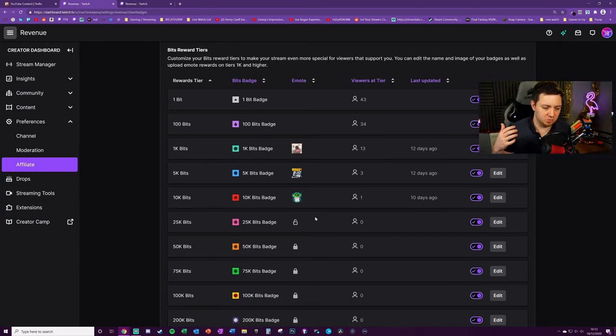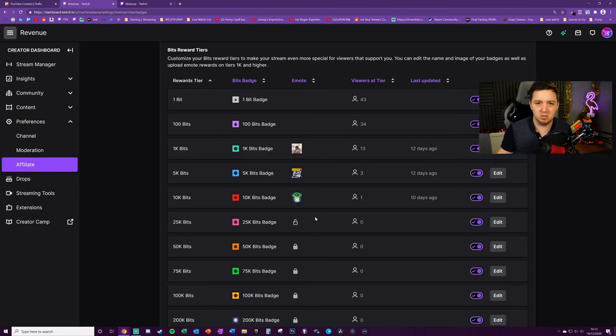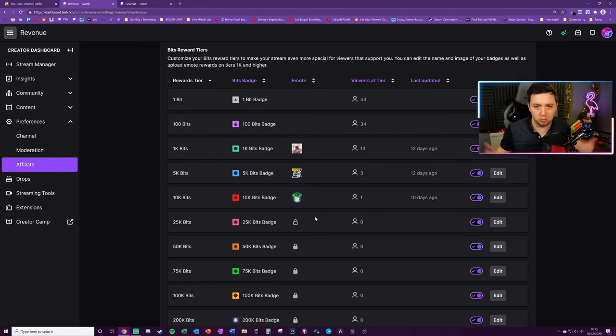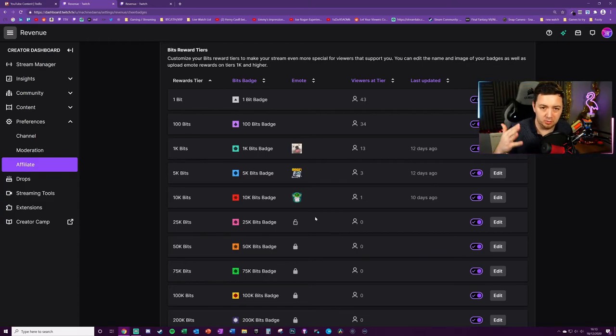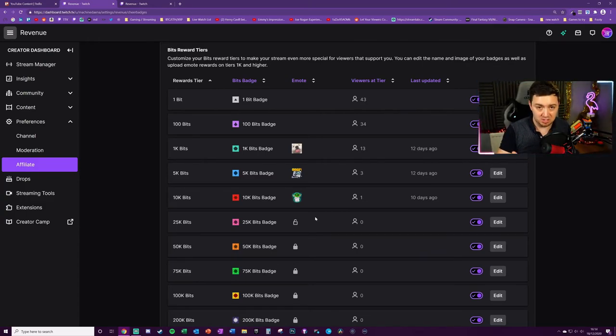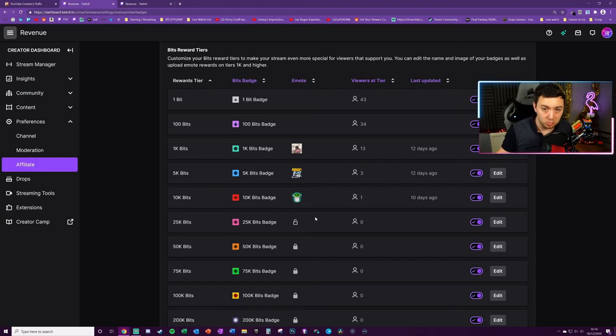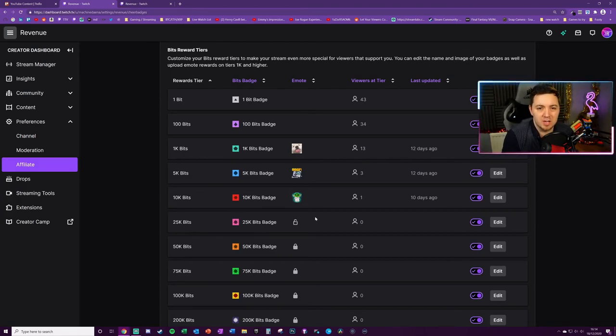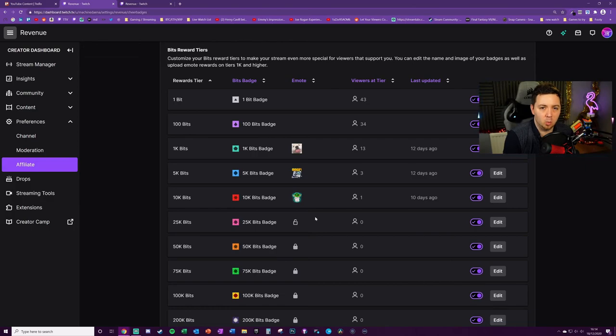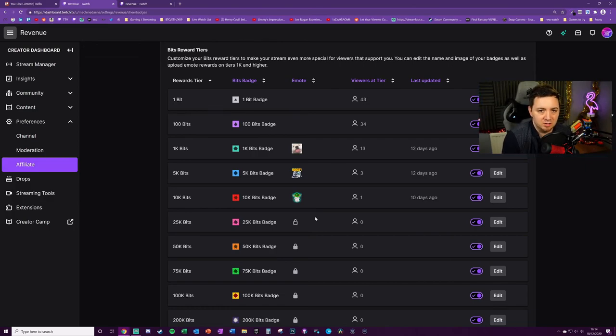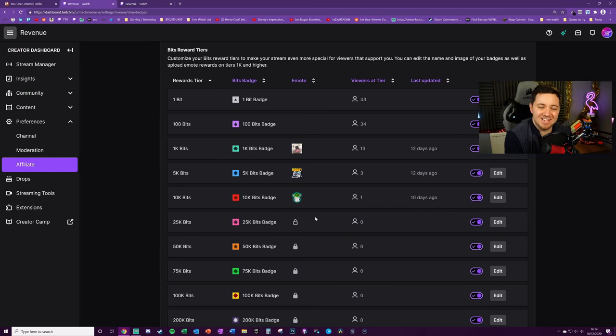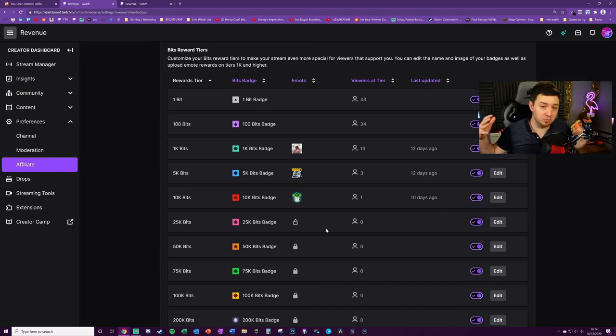You can interchange them once you've earned them. Once you've got the badge on someone's channel—the bits badge that is—then you also get the bits emote as well for eternity. So even if your subscription runs out on someone's channel, if you've donated 1K bits to them, you will get access to that emote even if you don't have access to their tier one emotes.